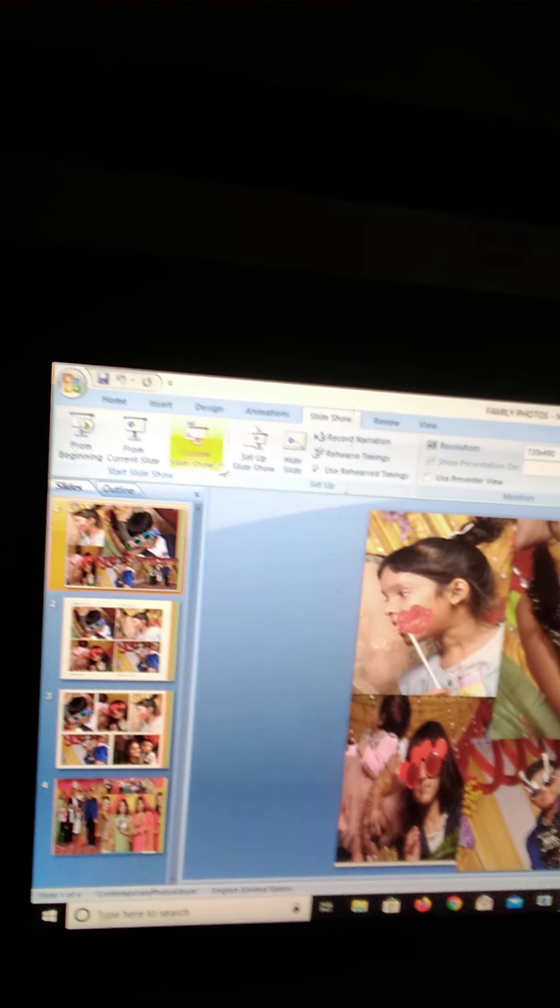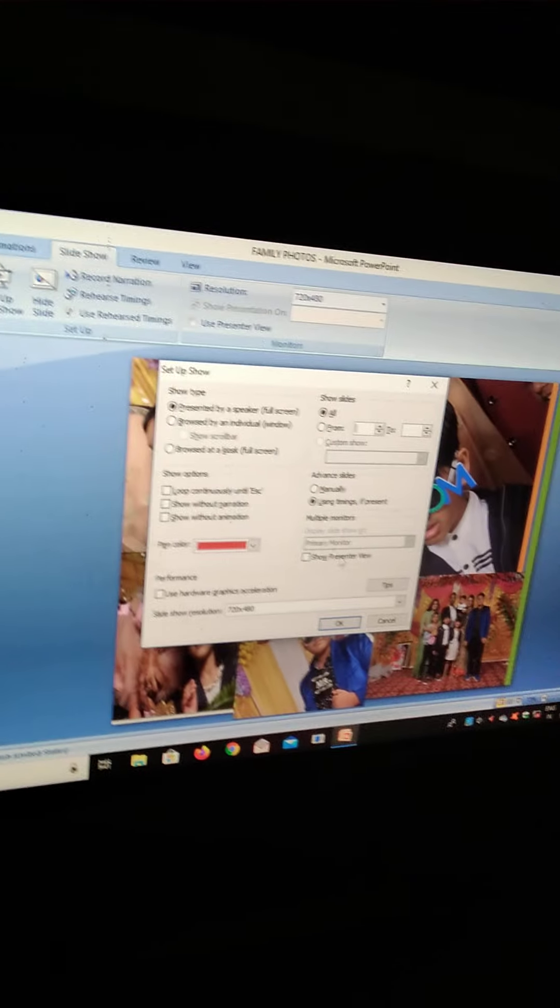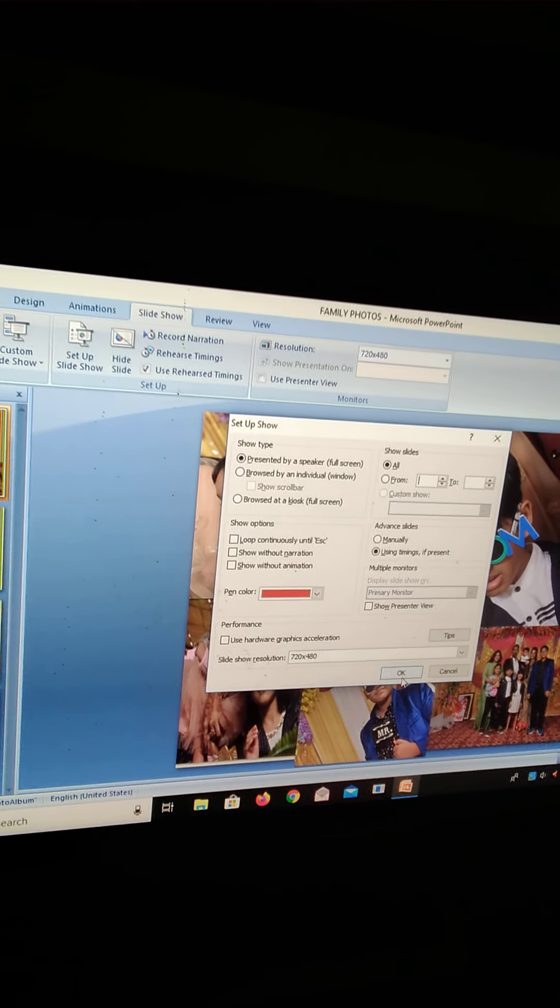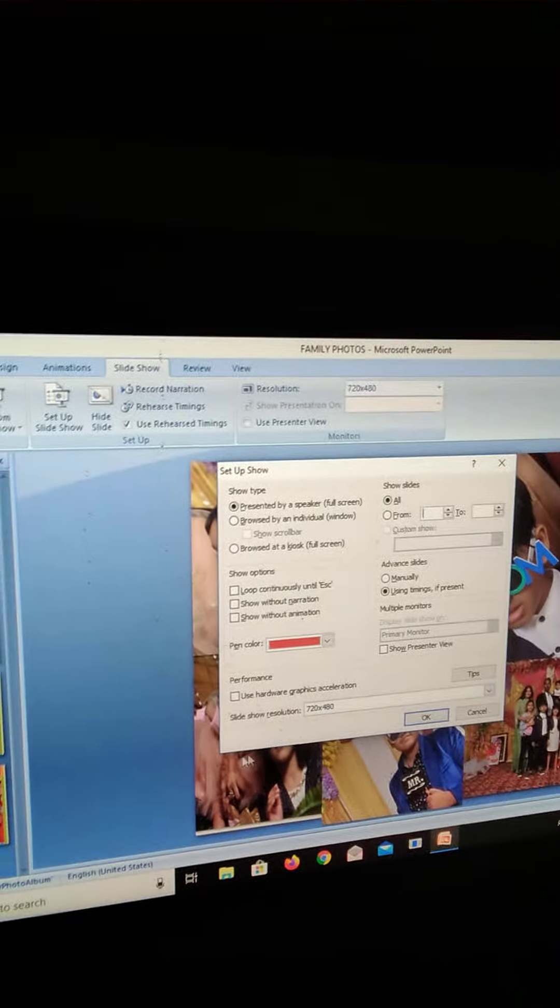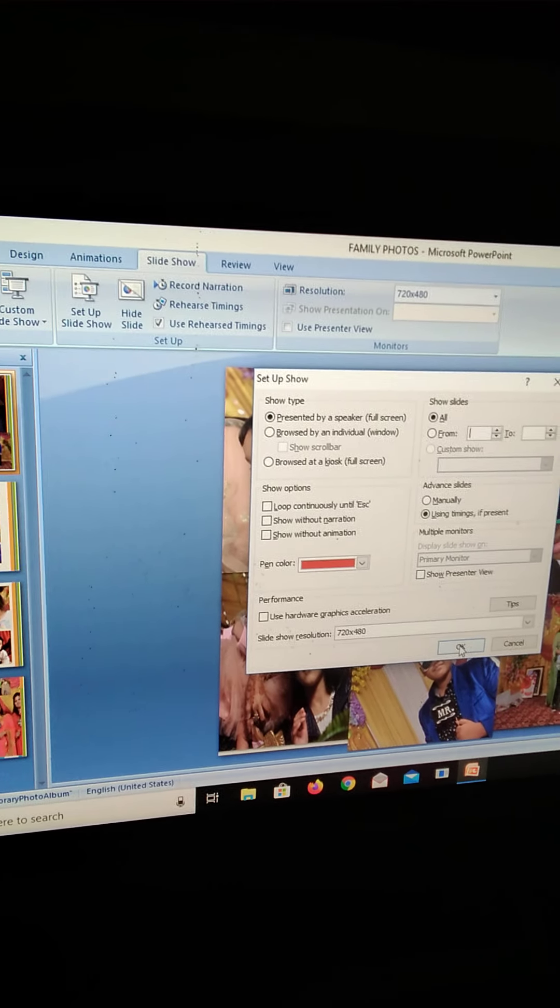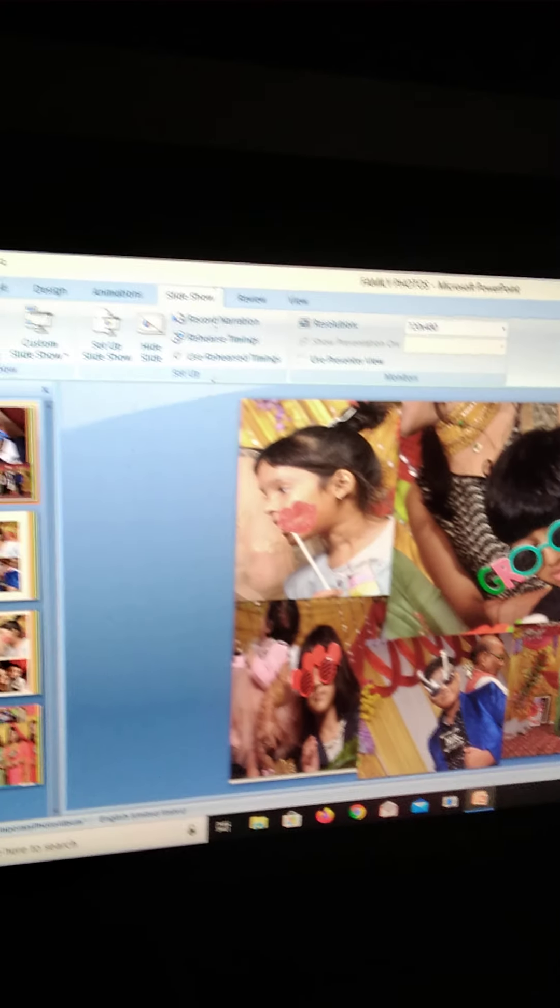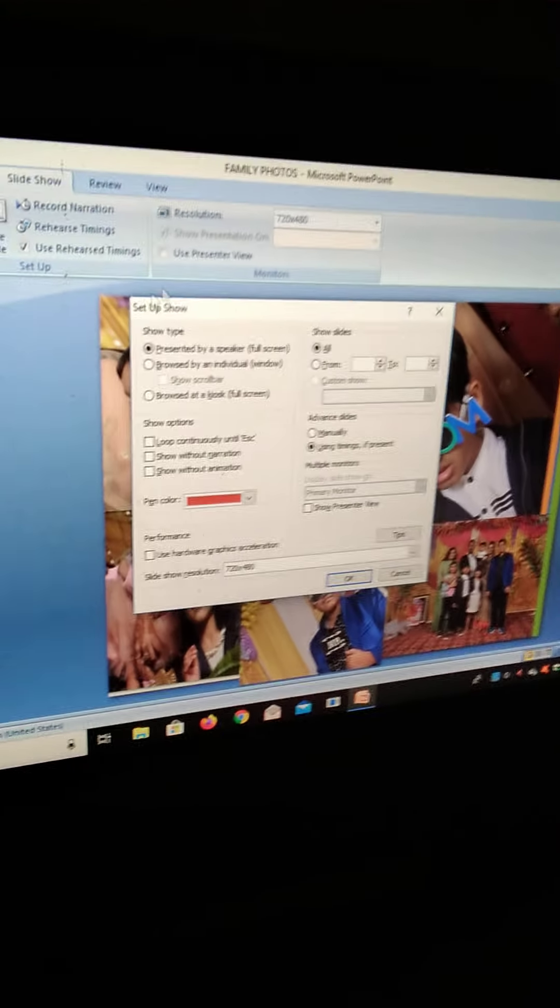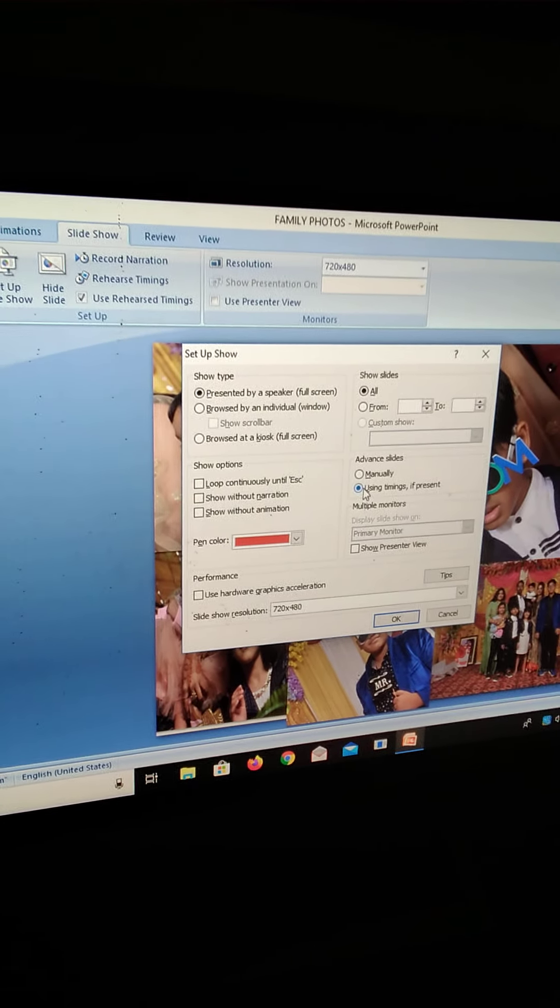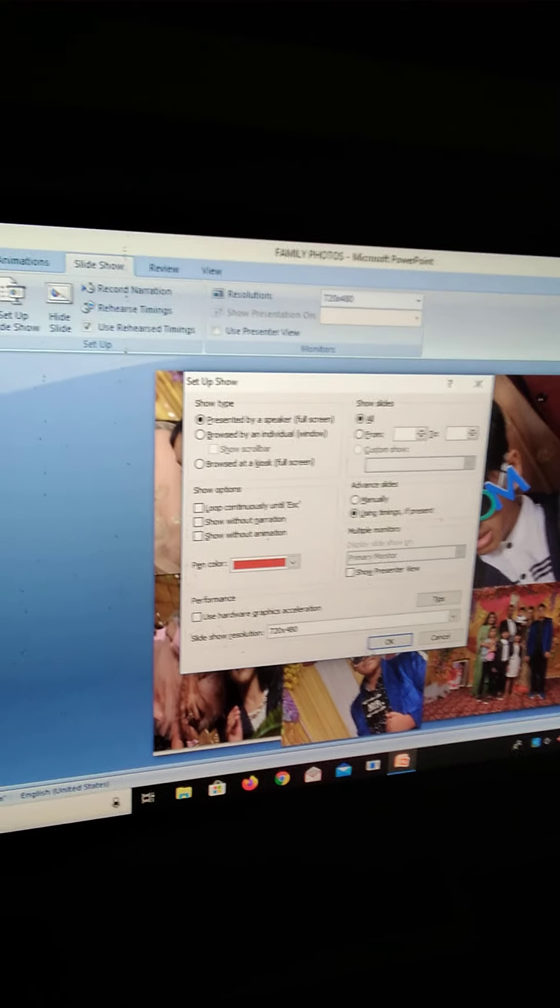Then first you have to set it up and then OK. First you have to check it manually. And when you set it up, there is manually or using timings. You have to click using timings.